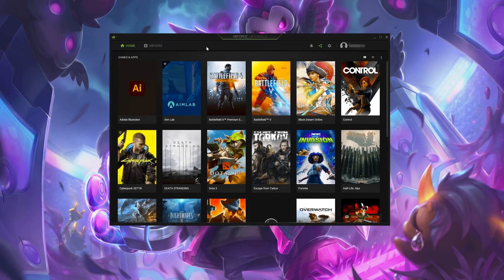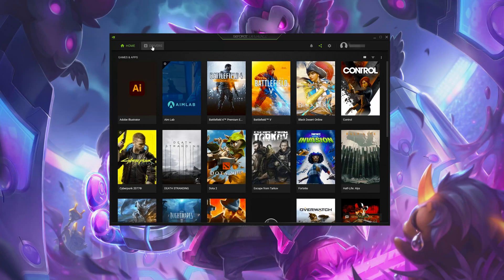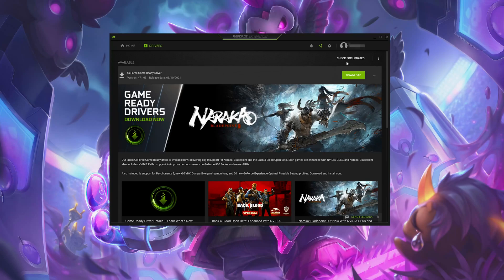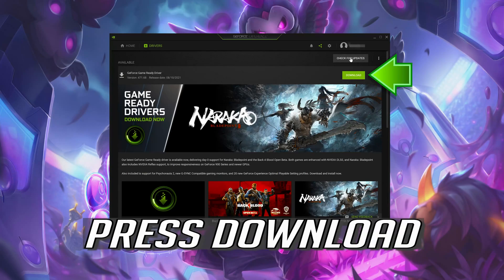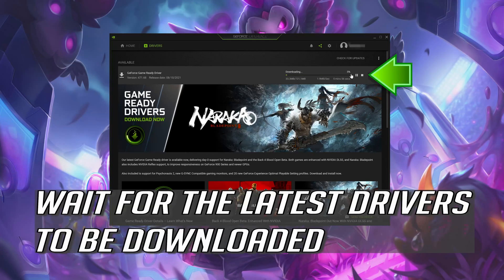Click on Drivers, then press CHECK FOR UPDATES. Press DOWNLOAD and wait for the latest drivers to be downloaded.